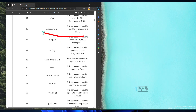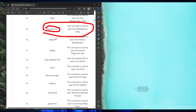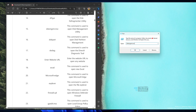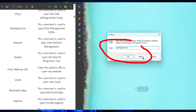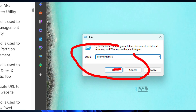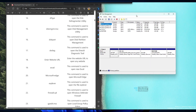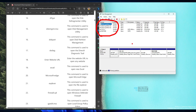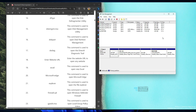If you want to open the Disk Management utility, use the run command diskmgmt.msc. Click OK and that will launch the Disk Management utility, where you can see disk options and format disks.